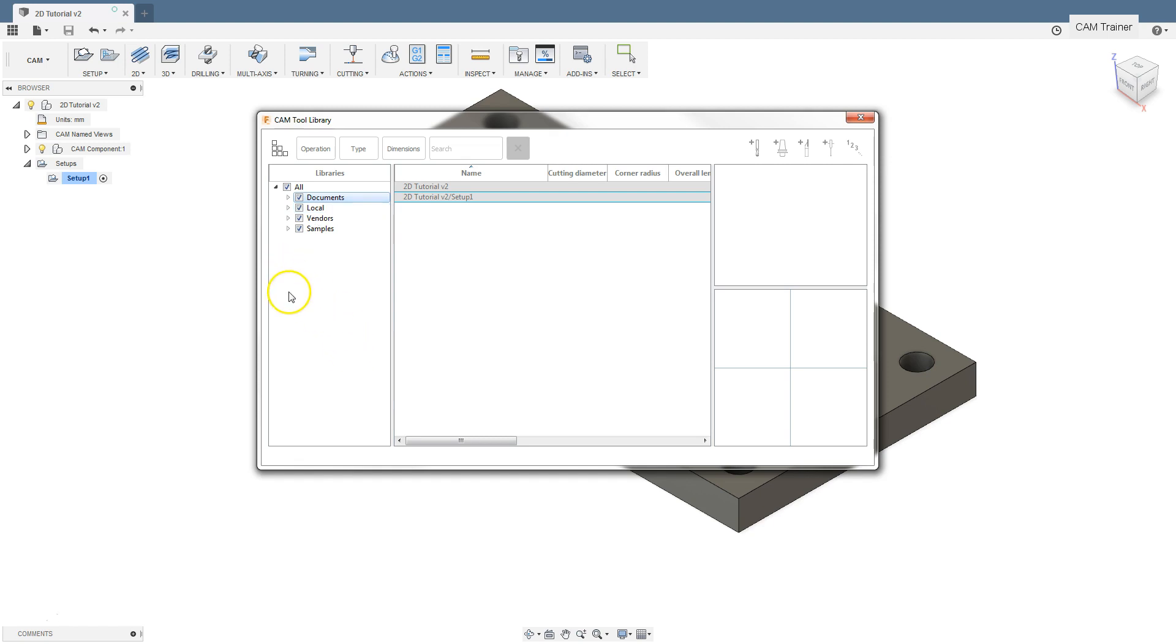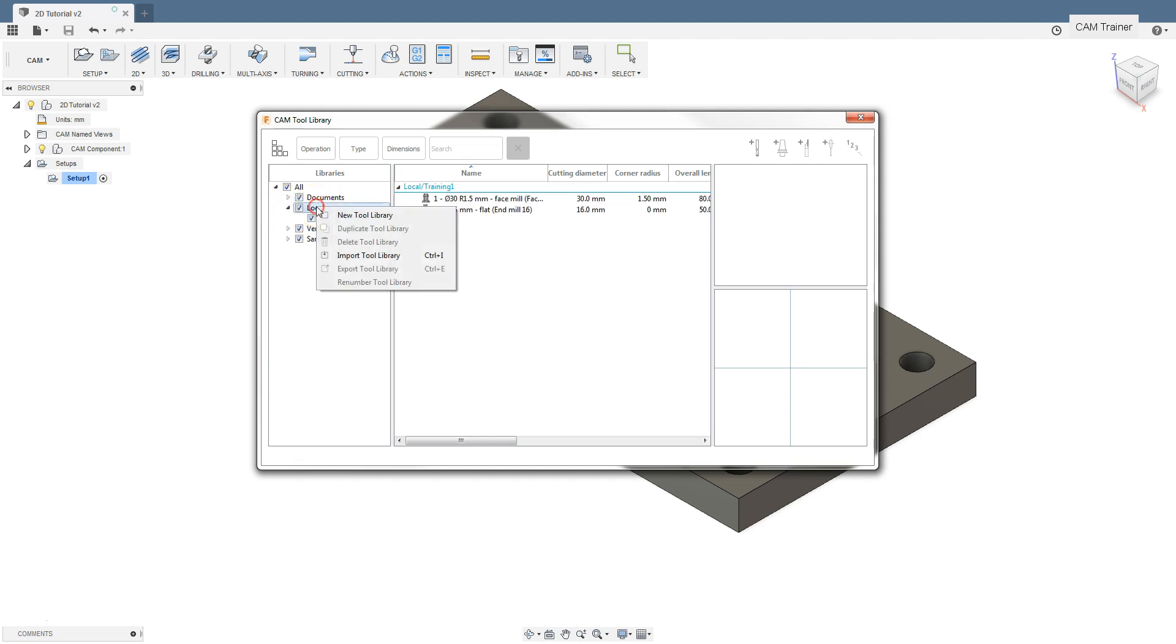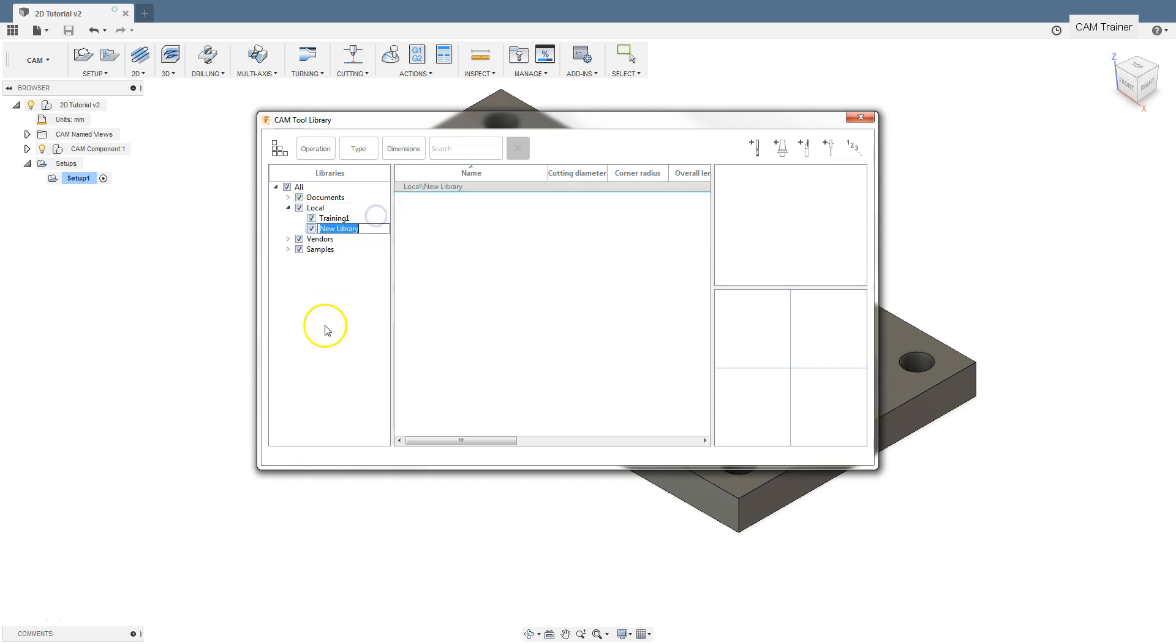Let's create a new tool library. Right click in the local menu and select new tool library. The new tool library will be called Fusion 360.